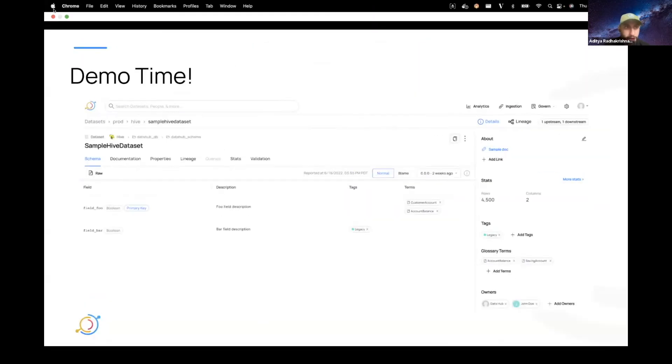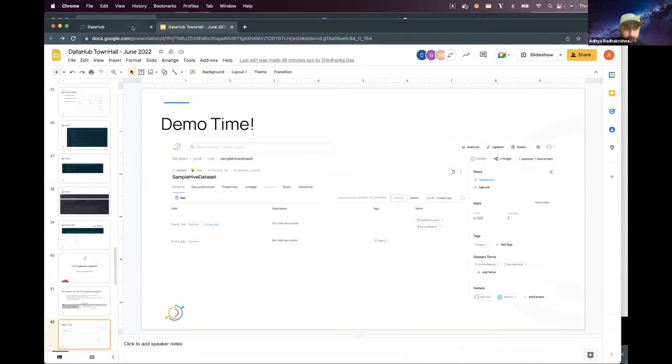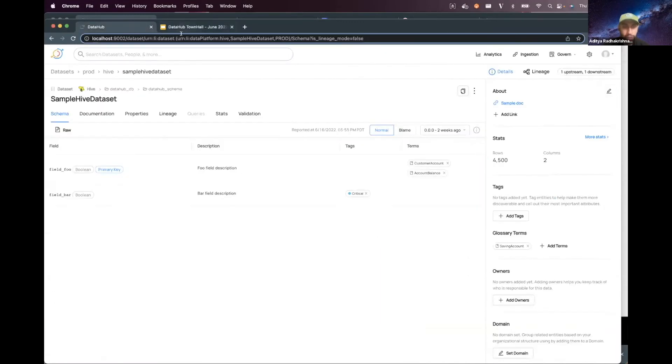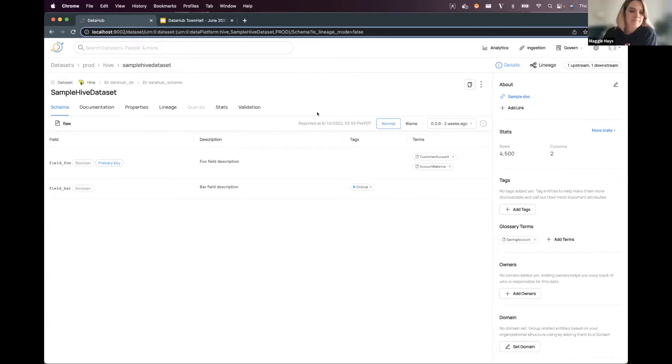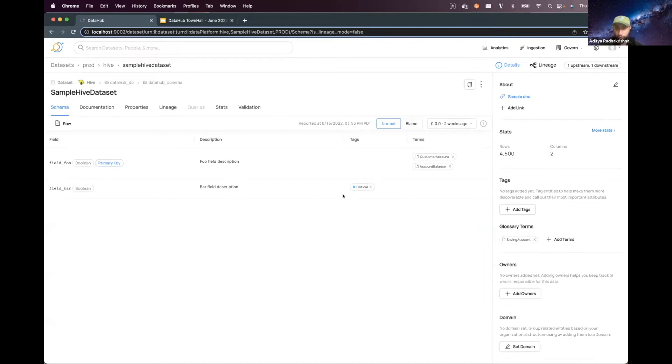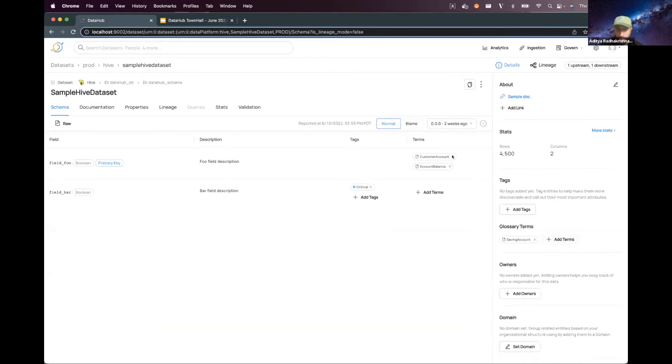Okay. Great. Can you guys see my Data Hub instance over here? Yes. Okay, cool. So this is the dataset that I'm going to apply some new tags, terms, and owners to. You can see right now I don't have any owners. We're missing some tags here at the entity level, and maybe we'll want to add some new glossary terms.